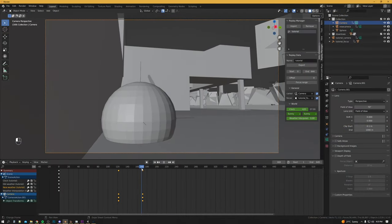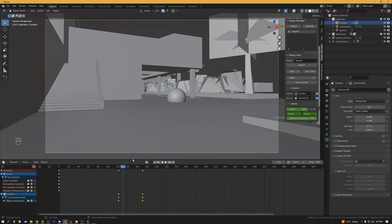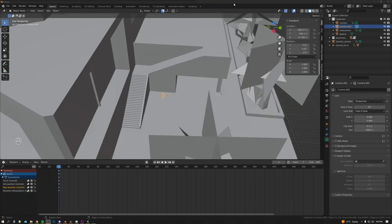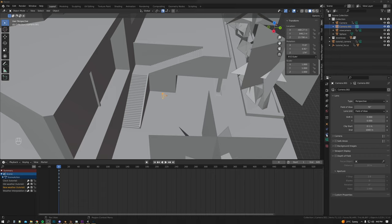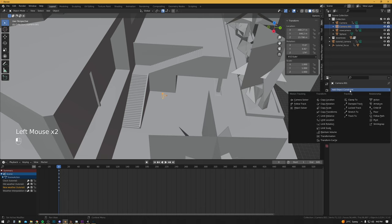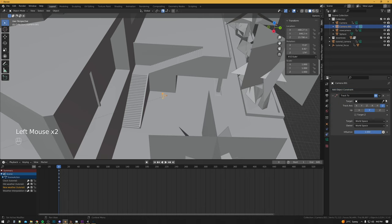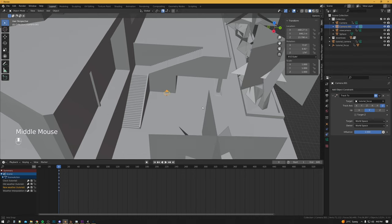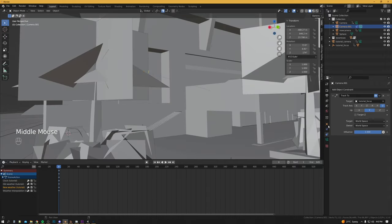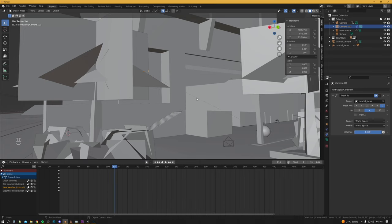Next we're going to make a basic cinematic camera, similar to the one that auto-generates in Vice City when you don't touch the mouse for a bit. I've already got my camera where I want it to be positioned. Then we'll go into Object Constraints, add a Track To constraint, click the little eyedropper, and then click the focus. So now it's going to be locked on continuously to my player throughout the replay, as indicated by this dashed blue line.